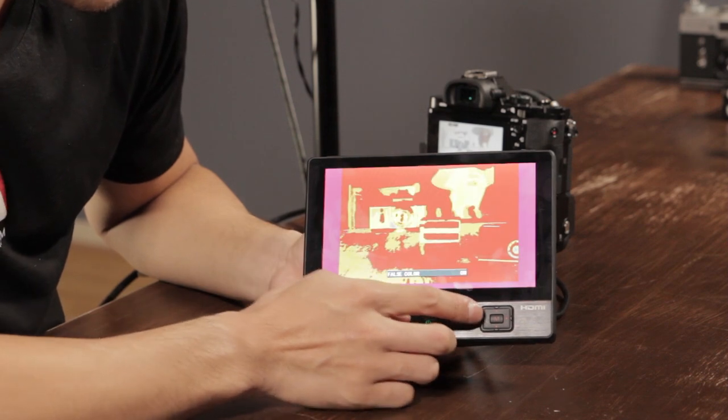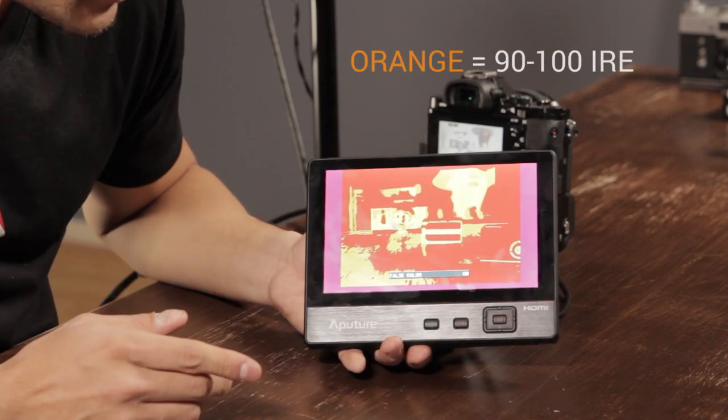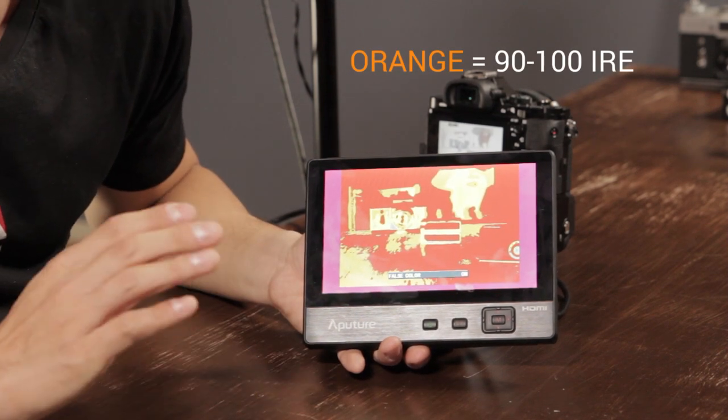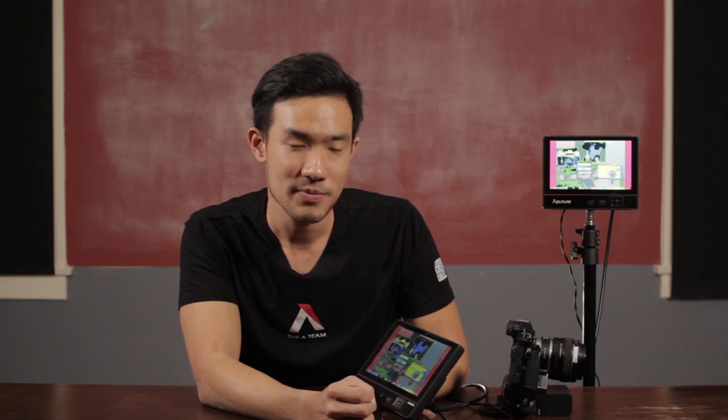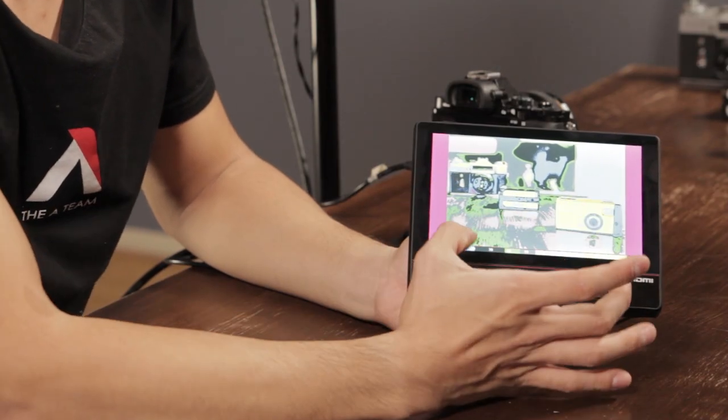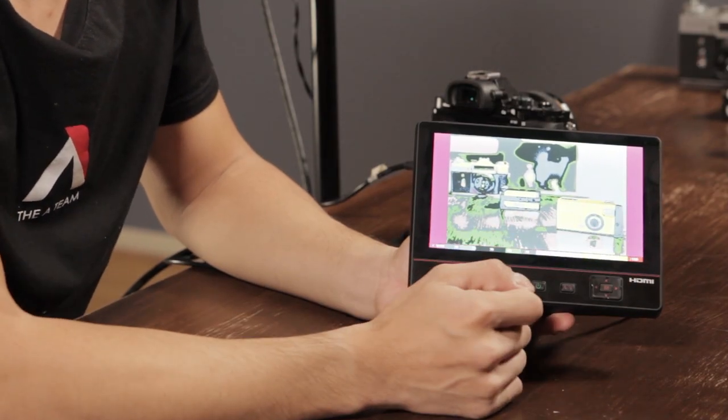The orange part there is going to be all the parts of the image that are from 90 to 100 IRE. So now that we know that pink and dark blue are the bottom end of the spectrum, and red and orange are the top part of the spectrum, this middle part is for all the tonal ranges in between total black and total white. This is generally where you want your image to be.